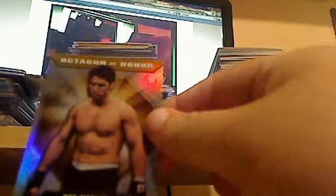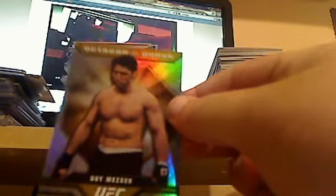Takenori Gomi, Pride and Glory, awesome looking card. He actually just got booked today to fight Mac, the Vegan Dancing, in the China card. Guy Mezger, don't really see a lot of him in products. Octagon of Honor.